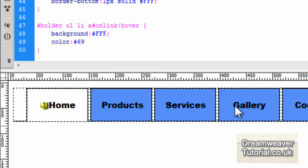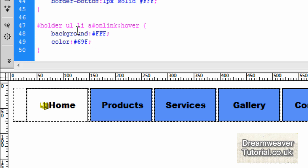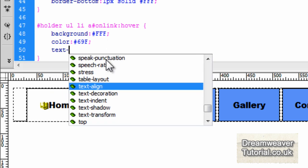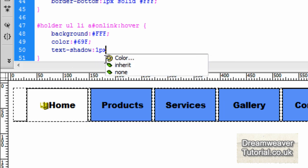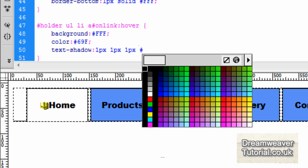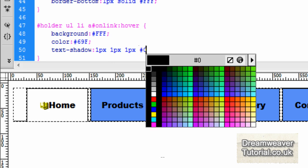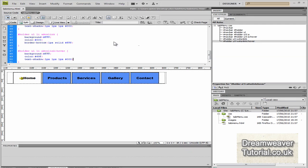We'll set a text color and make it the same color as the other links — color: #69f. That should create a nice effect. We'll also add a text shadow while we're here, so text-shadow: 1px 1px 1px #000 with a semicolon.